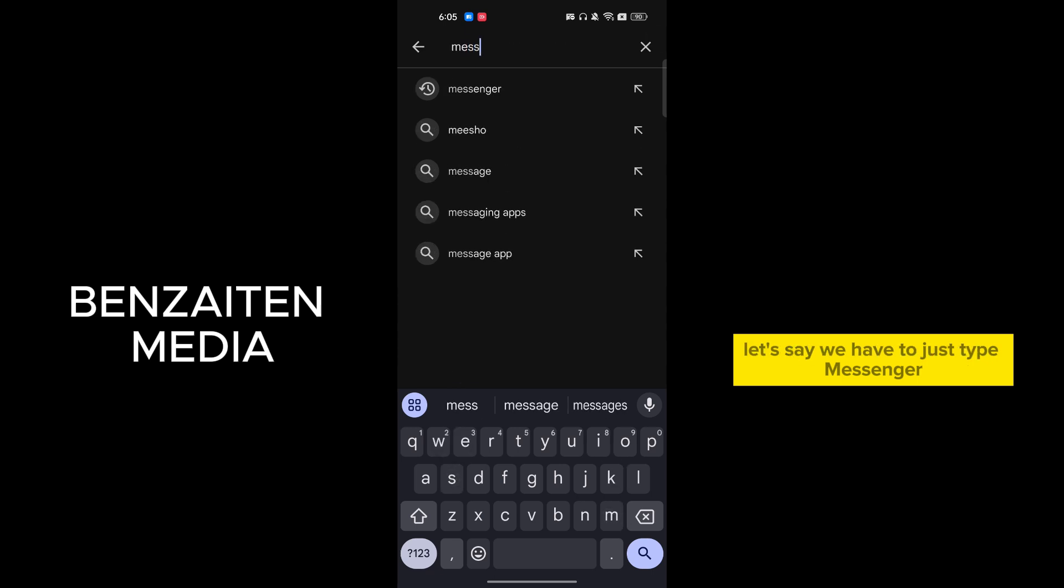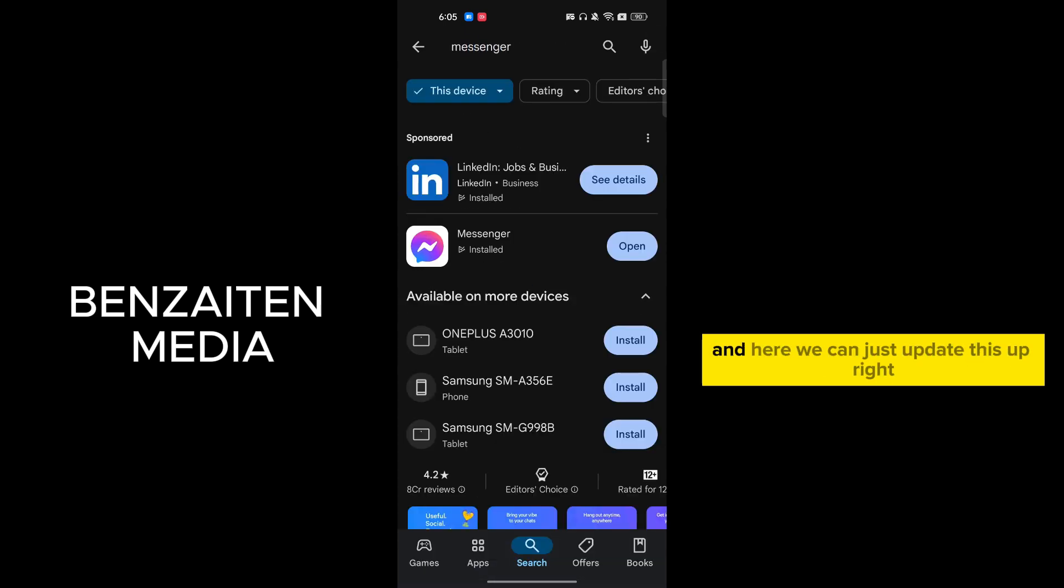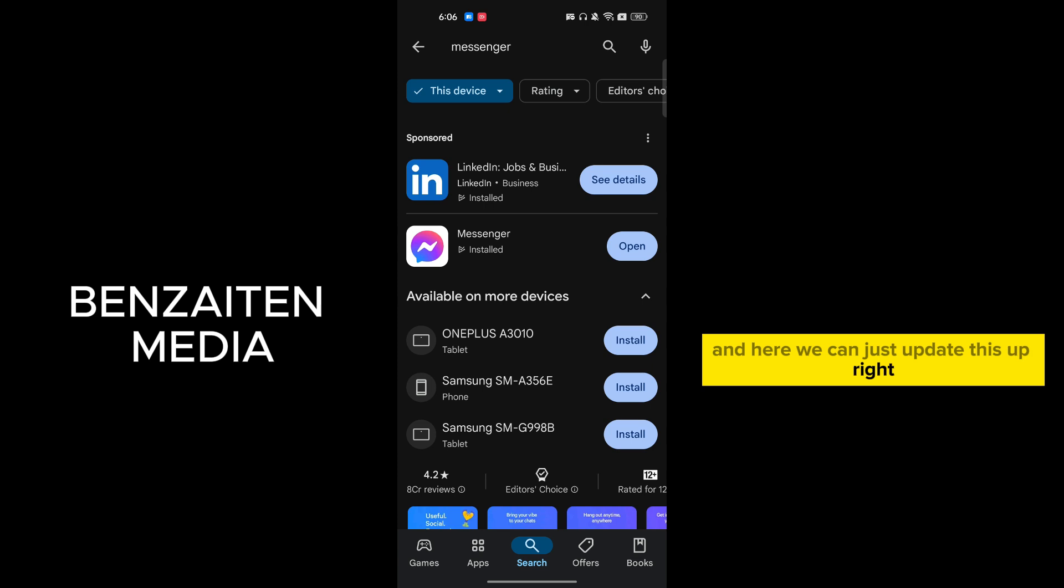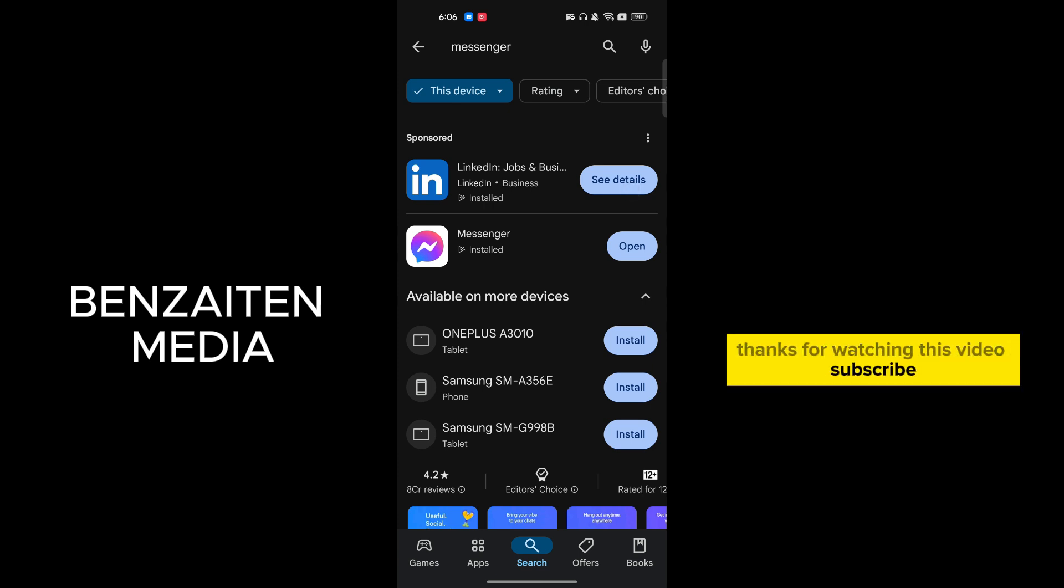So here we have to just type Messenger and here we can just update this. So you can do this in this way. Thanks for watching this video, subscribe!